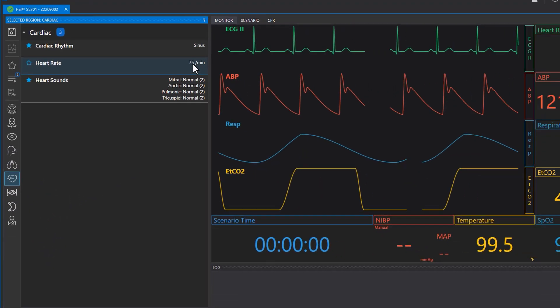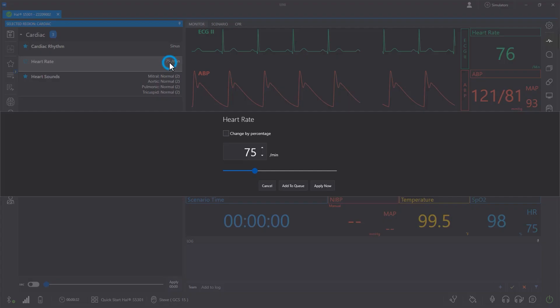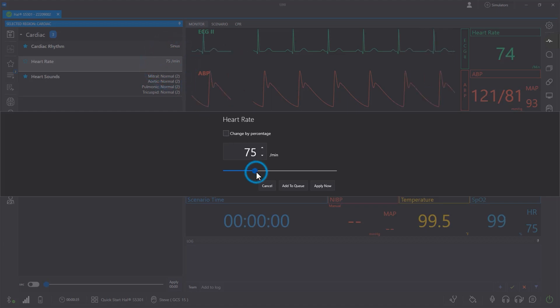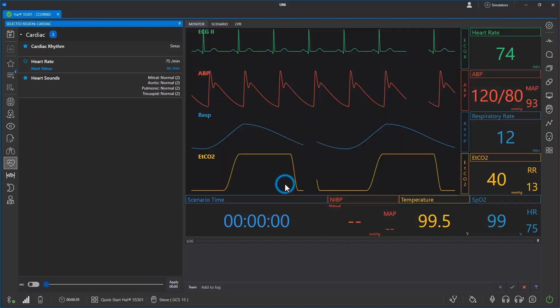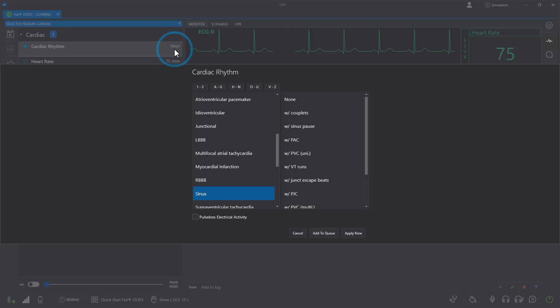To make a change, click a vital sign, then type, move the slider, select from a list, or click the on or off button. Then, choose whether to apply the change immediately or to add it to a cue.